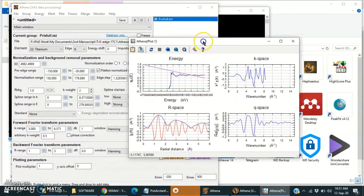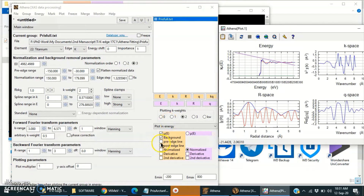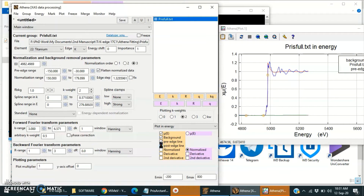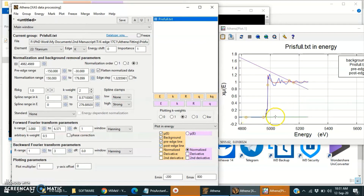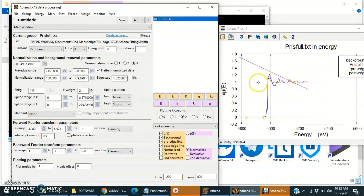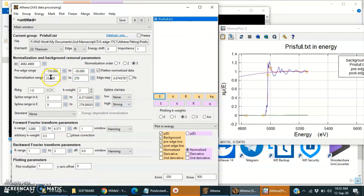Now the plot is here. In this we can see the pre-edge and post-edge lines. This is the pre-edge line and this is the post-edge line. The post-edge line is not going through this region because it is normalized from 0 to 1, as we can see it is already normalized, but the line is not concerning this normalization.